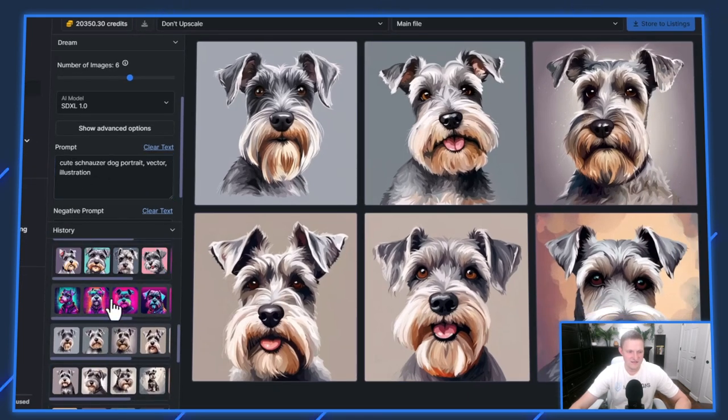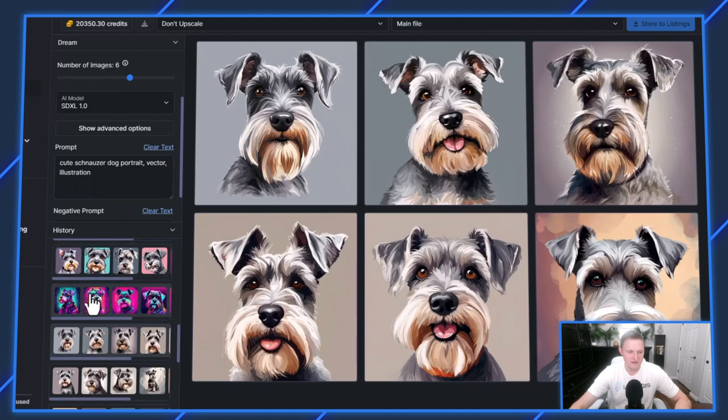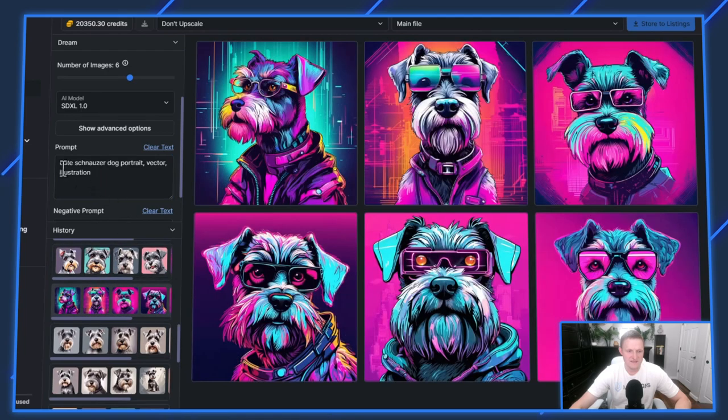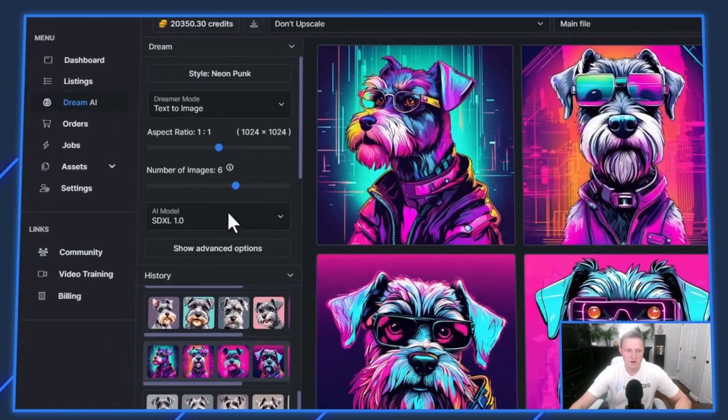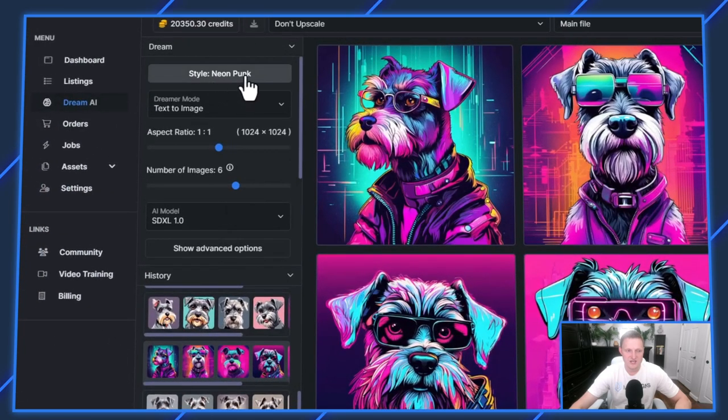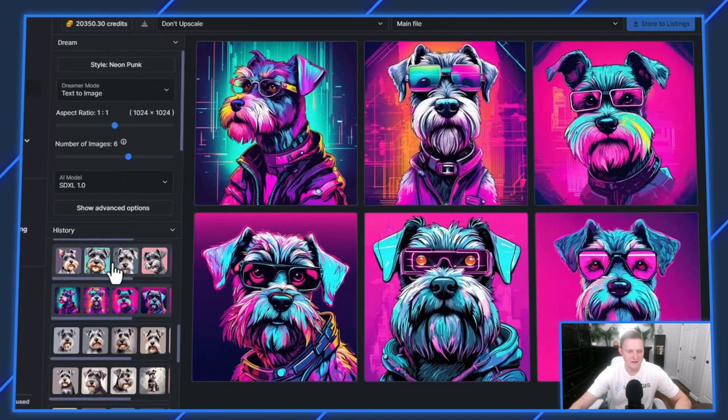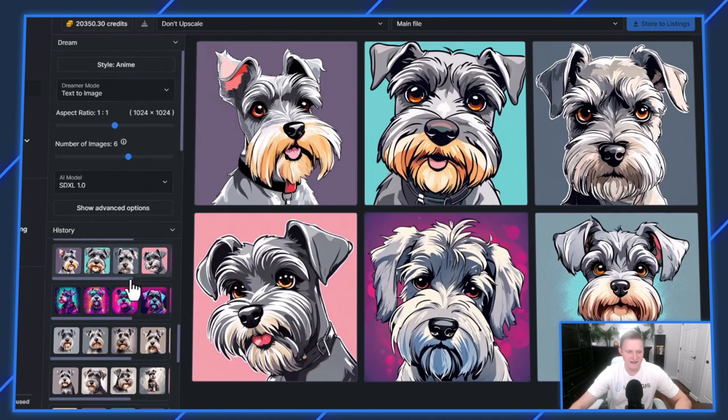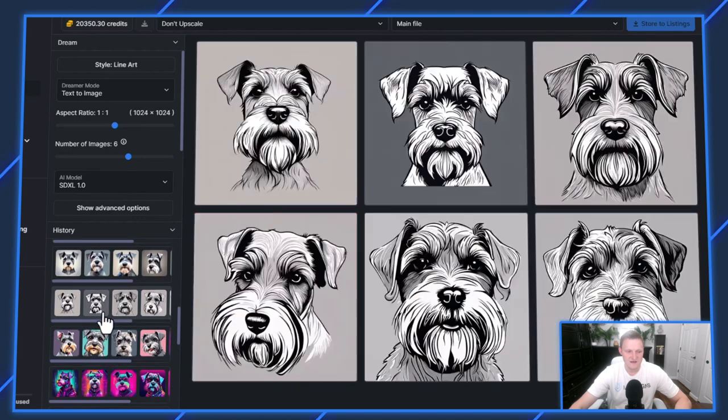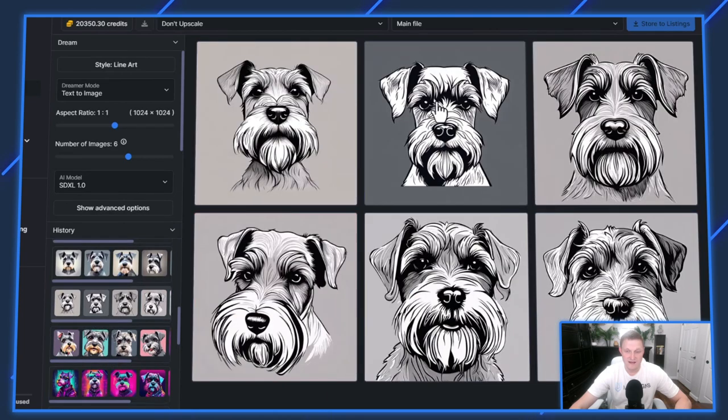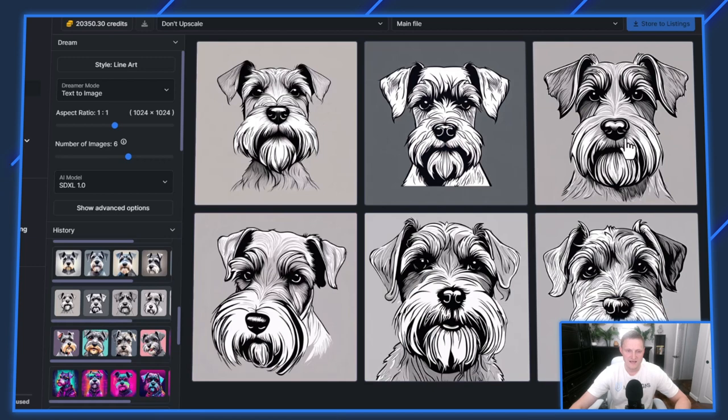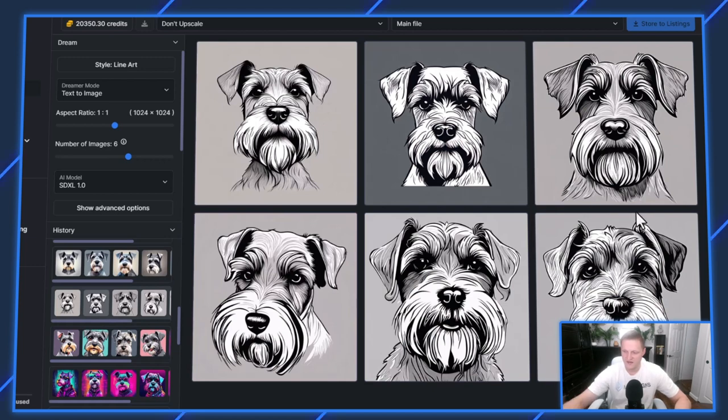This is the exact same prompt. The only difference is I changed it to a Neon Punk style. As you can see, it's pretty crazy. This is an anime style. You can see the different looks you can get. This here is a line art style, which gives you more of the vectors and drawing illustrations.